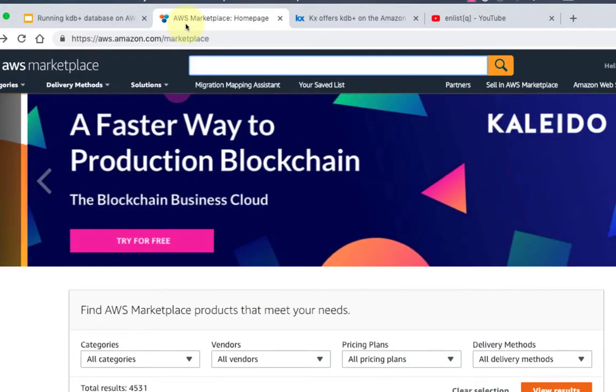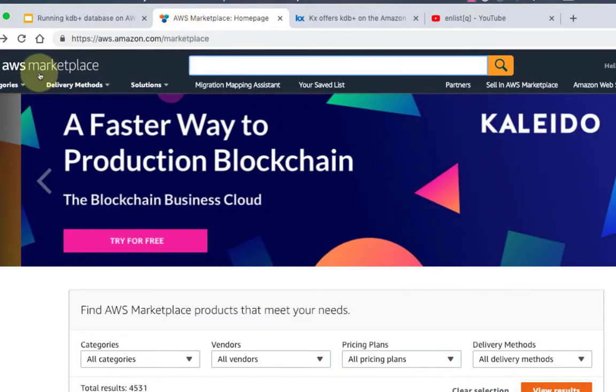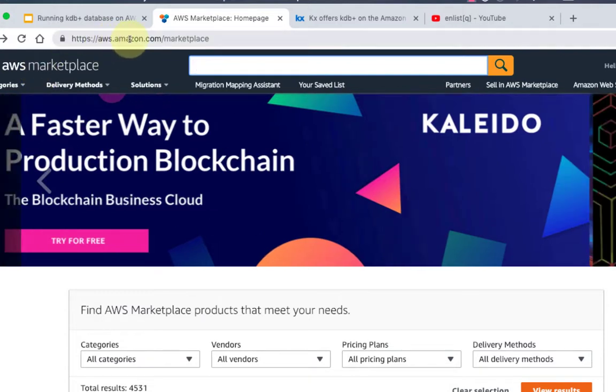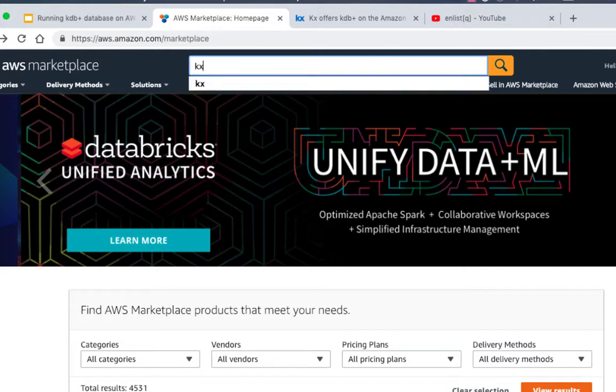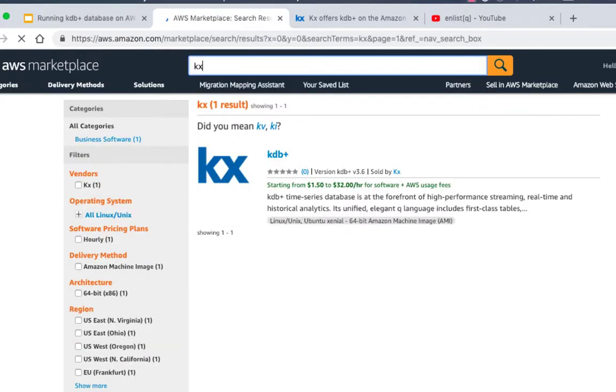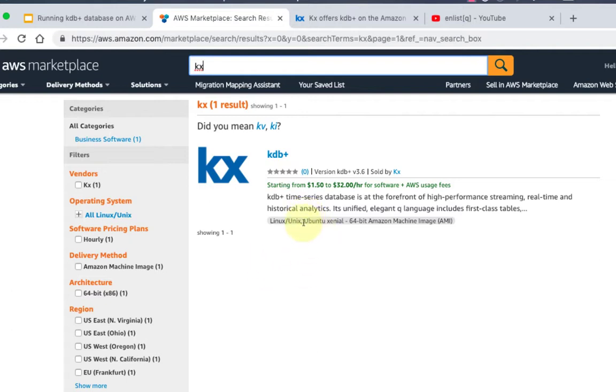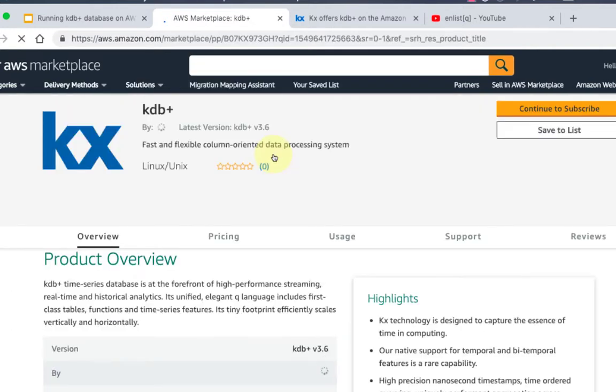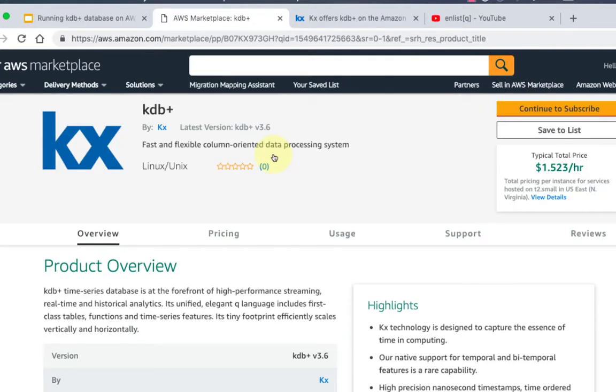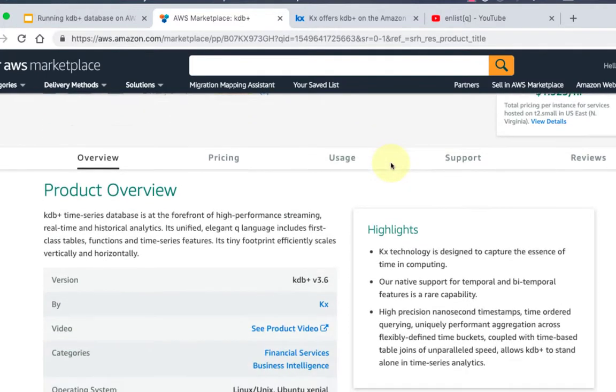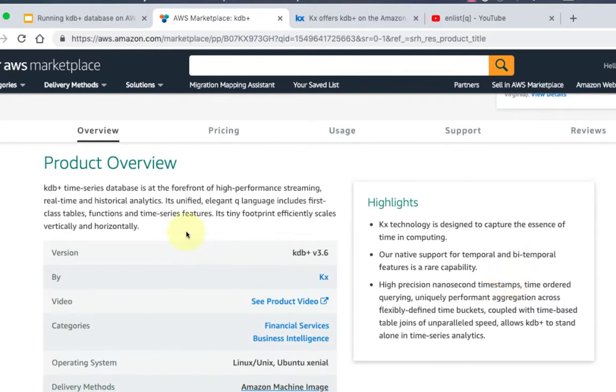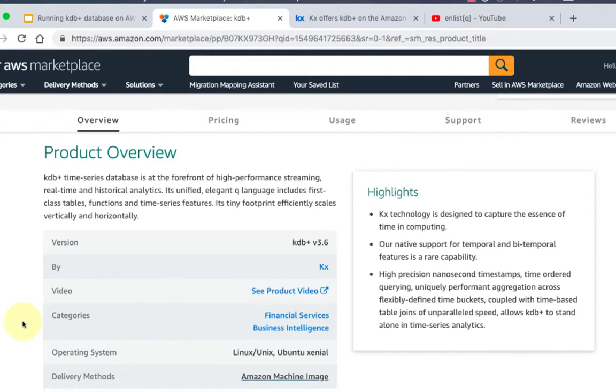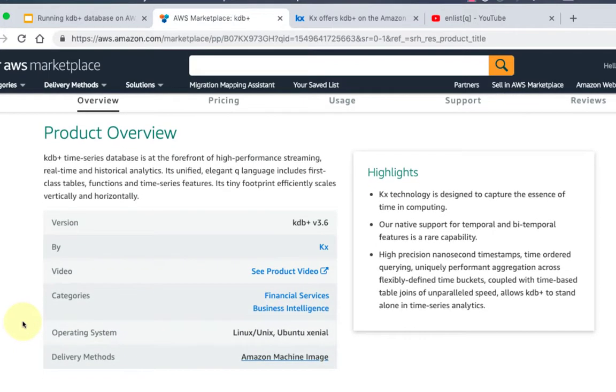If you go to AWS marketplace, that's aws.amazon.com/marketplace, all you have to do is search for KX here. You'll see there's only one option available at least right now. Click on KDB plus and here's a page with all the information for KDB on AWS. You'll see that the latest version is 3.6. You can see the typical pricing, it's $1.50 per hour, then you can see some more details about the product itself. If you've worked with KDB before, there's not much you can learn from here.